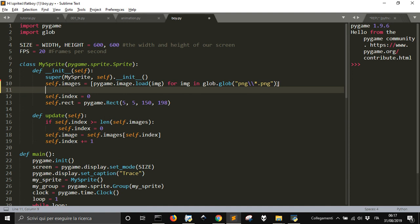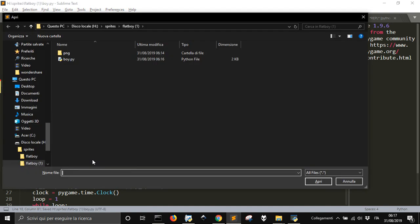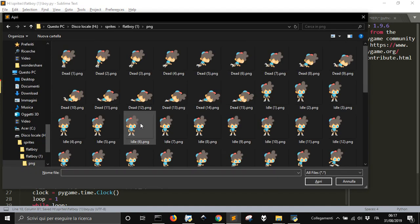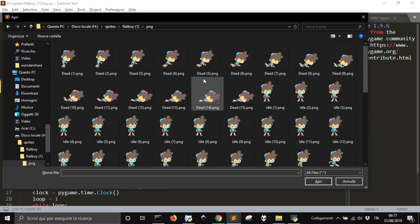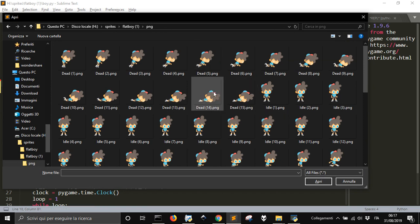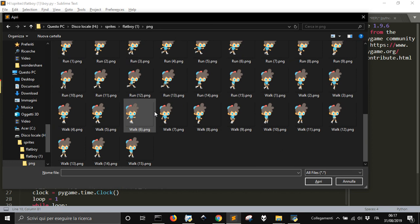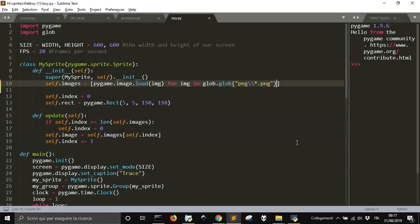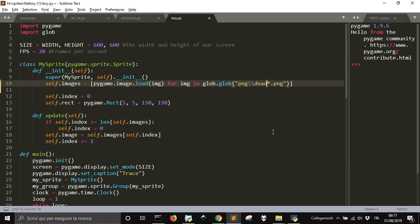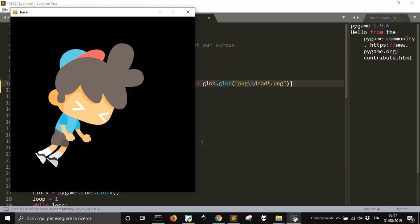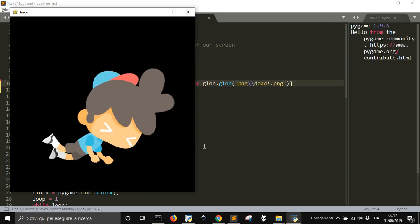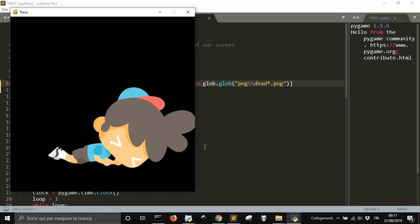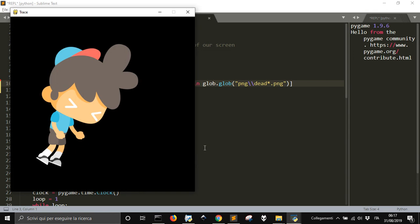Instead of loading every file, you have to load from dead, just if they call all the dead file. This is dead, you see they got different names. Here you got all the names. So you just have to put that here. We run it and you will have just the dead sprite.